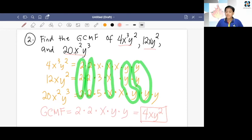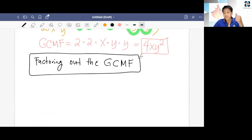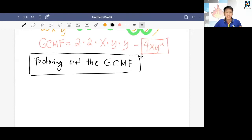Do we have any questions so far? We are going to use this skill in finding the GCMF to factor a polynomial. The steps are: first, find the GCMF of all the terms; second, rewrite each term using the GCMF as a factor; and third, factor out the greatest common monomial factor by applying the reverse of the distributive property of multiplication.